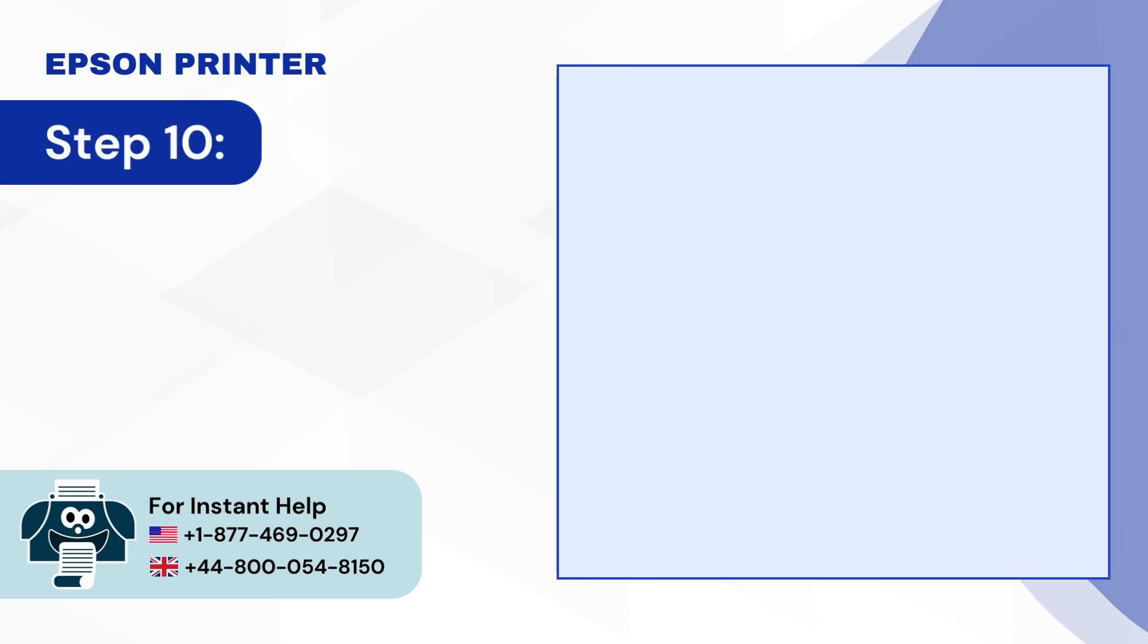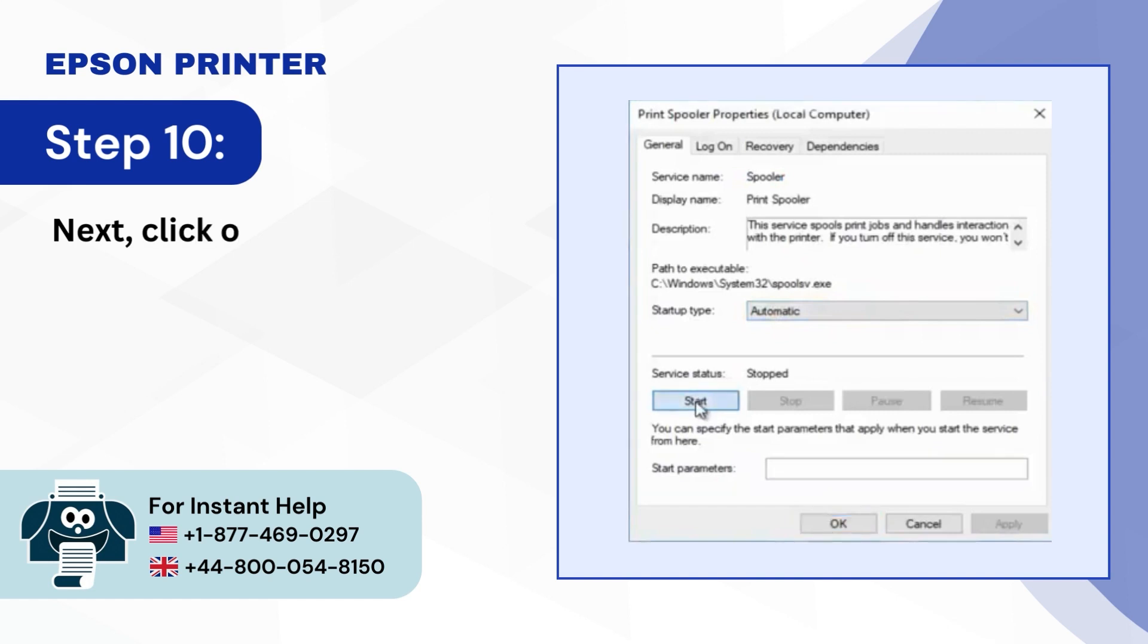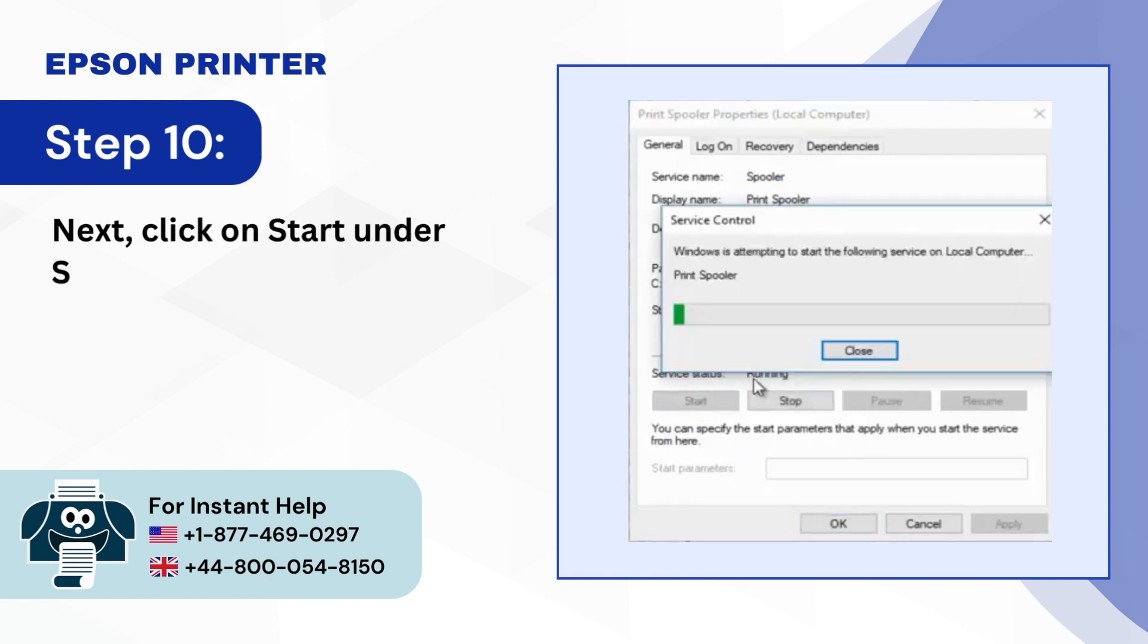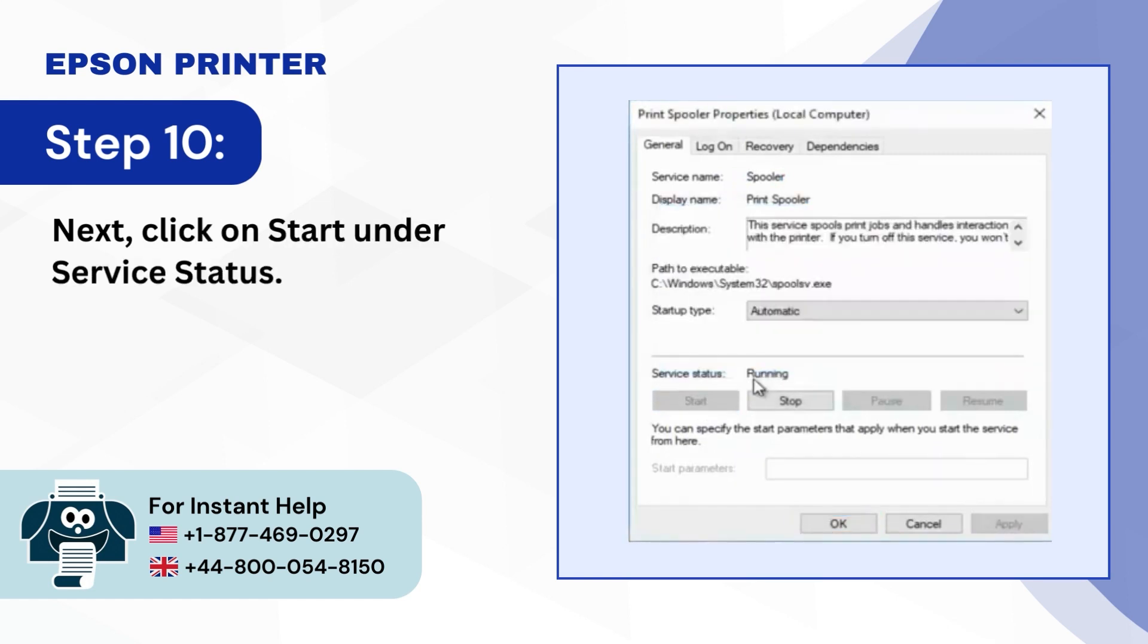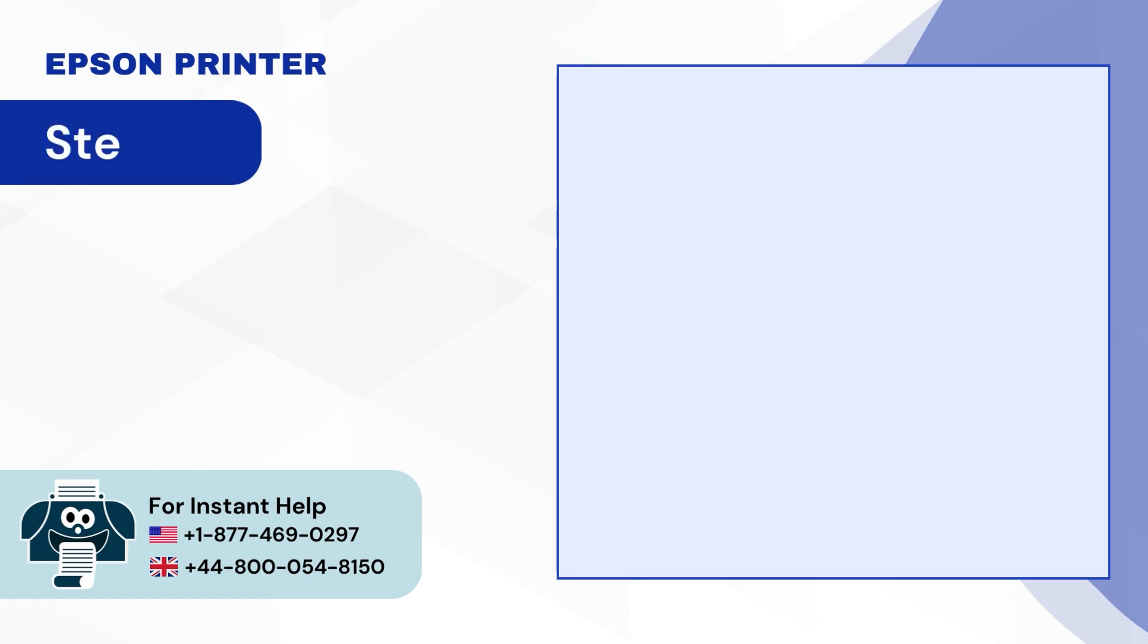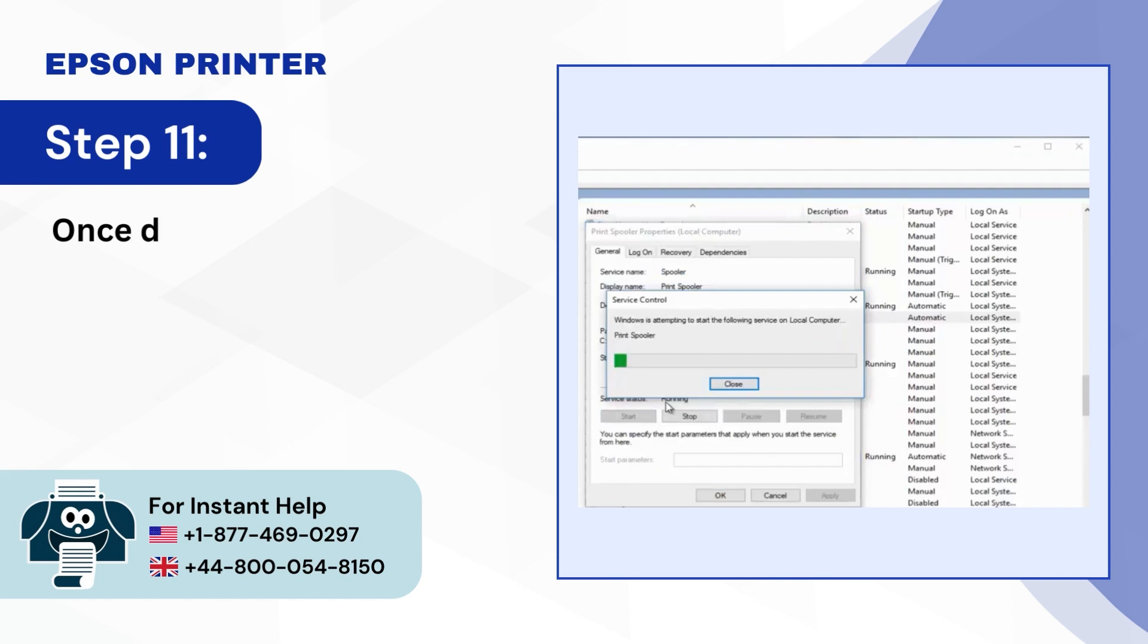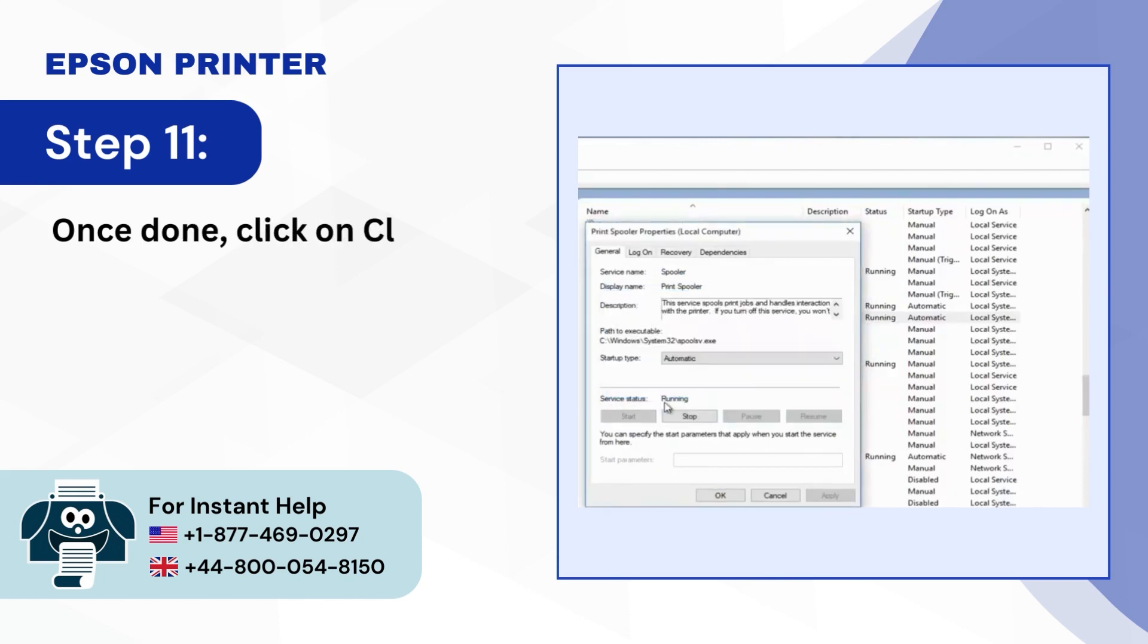Step 10, Next click on Start under Service Status. Step 11, Once done click on Close and close the Services window.